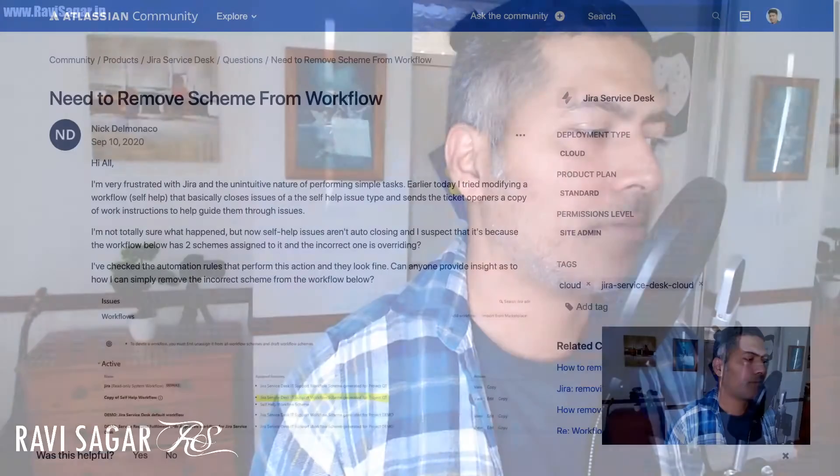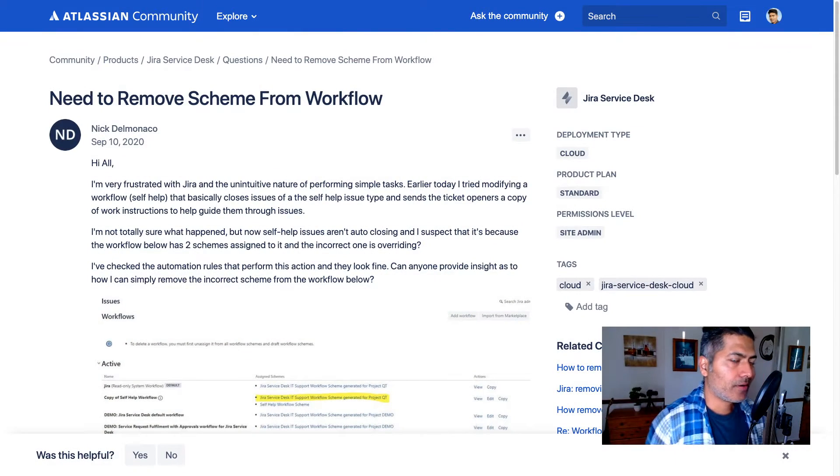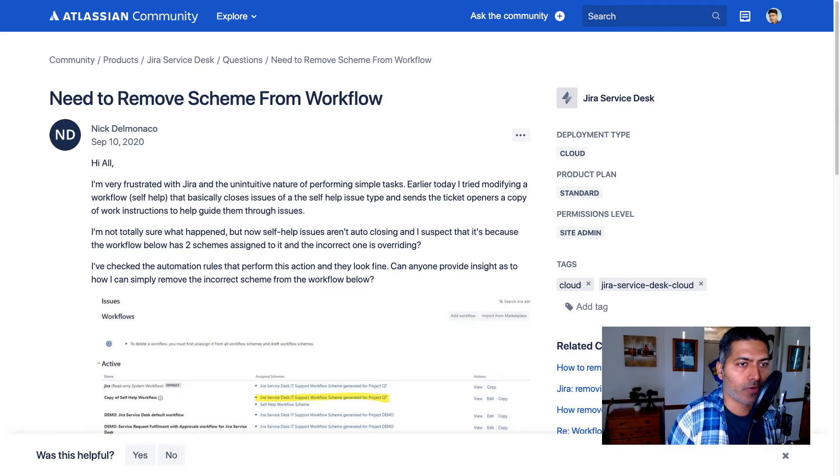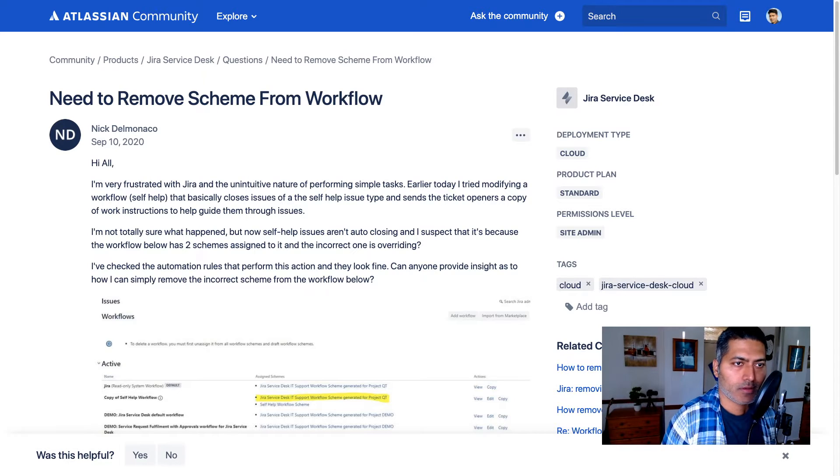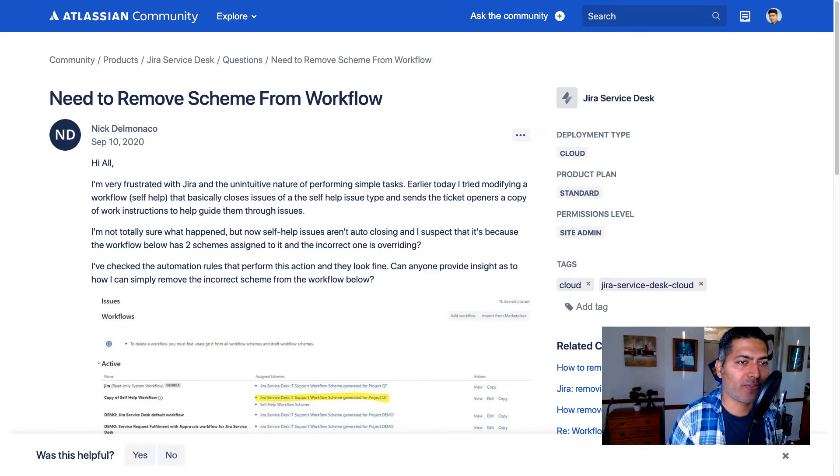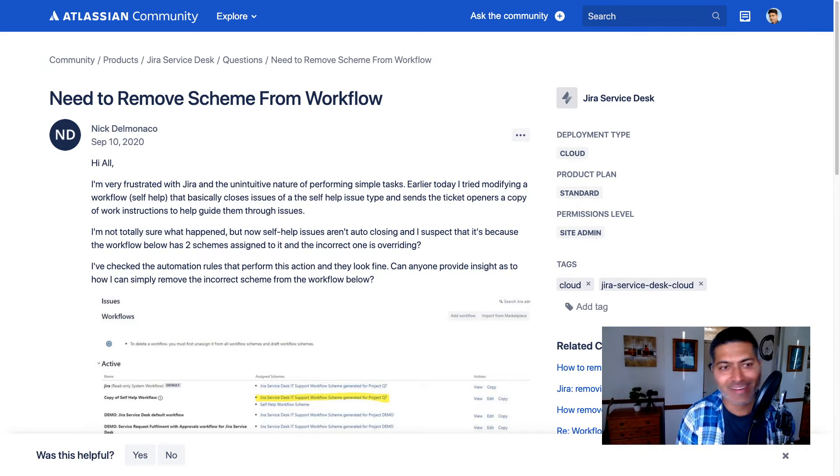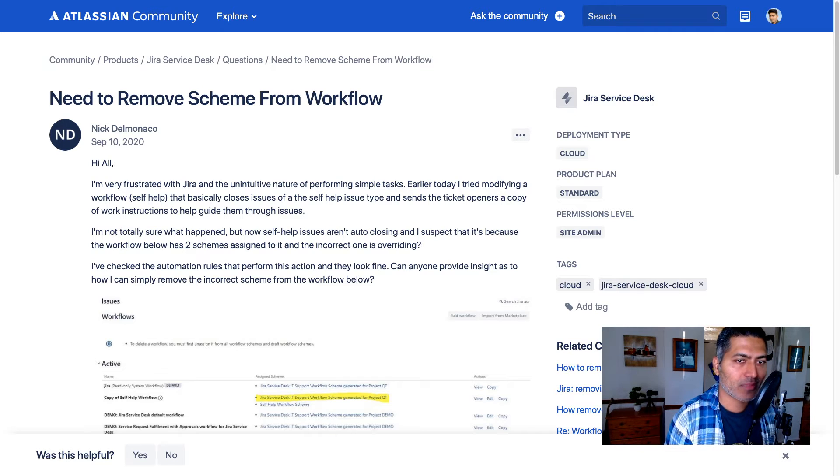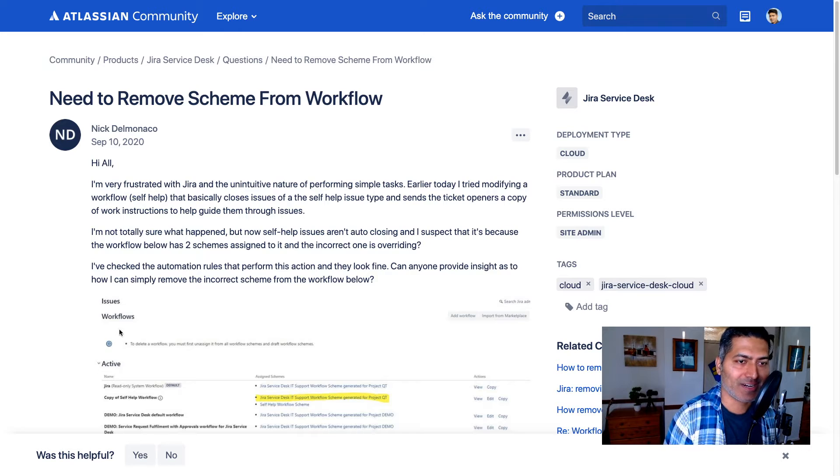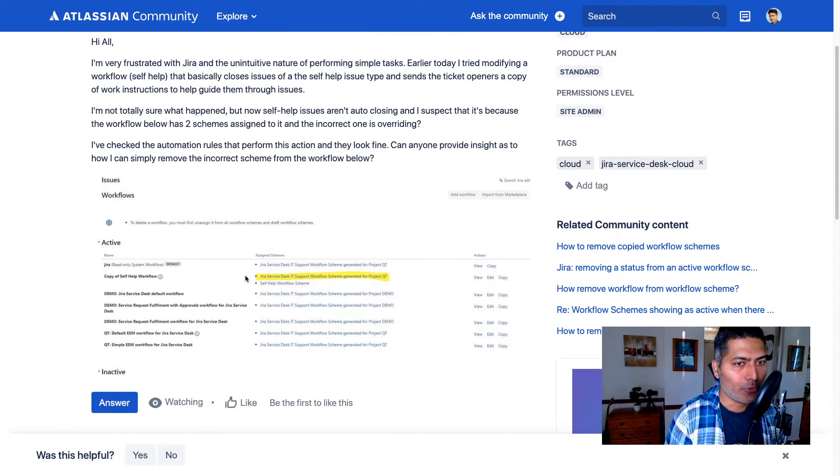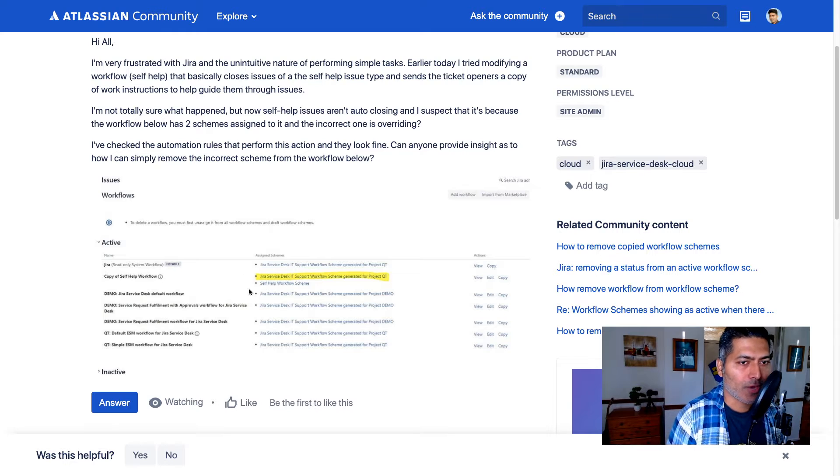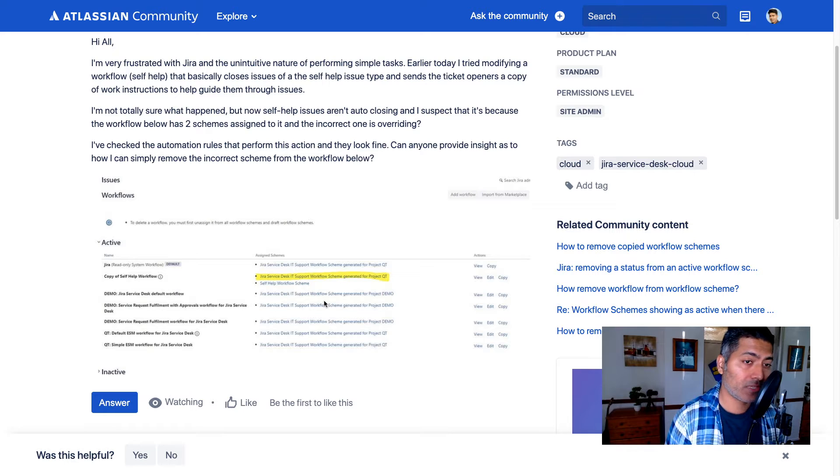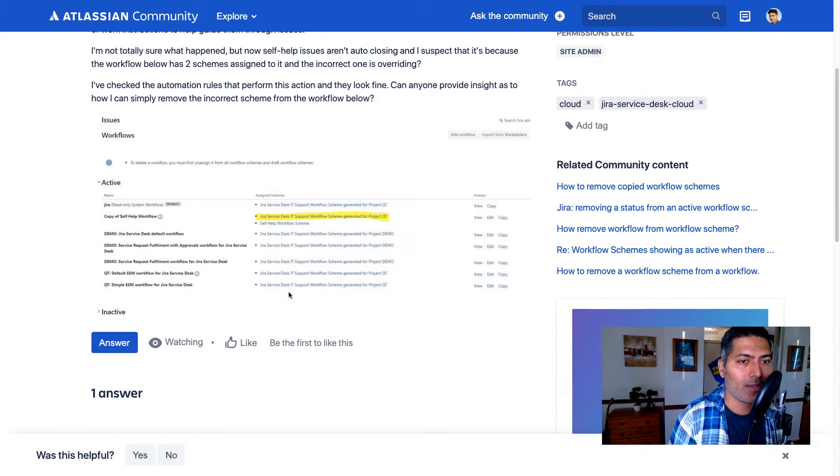There was a question on the community today about the need to remove a scheme from a workflow. This question has been asked by Nick, and Nick is asking about being very frustrated with Jira and the unintuitive nature of performing simple tasks. I will simply talk about what he's trying to do. He's trying to basically remove a workflow from the workflow scheme or remove the workflow scheme from the workflow.